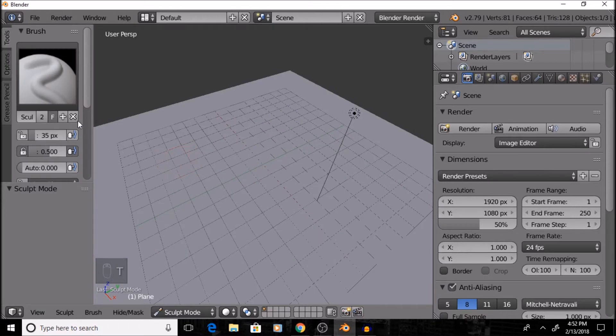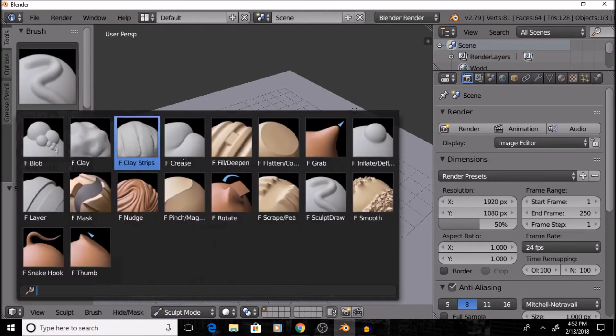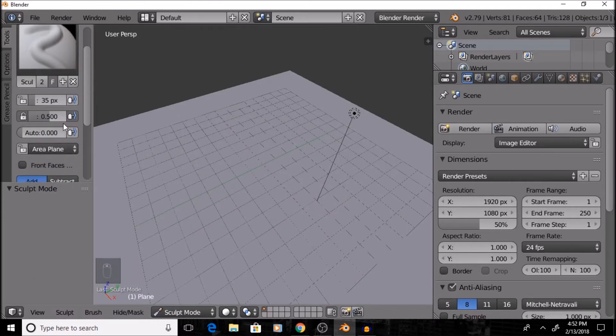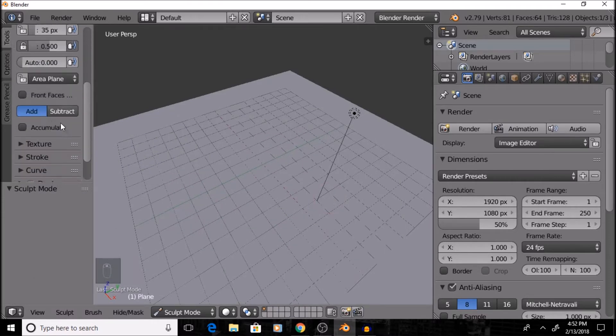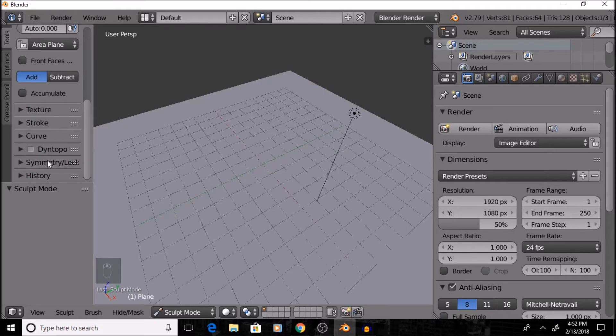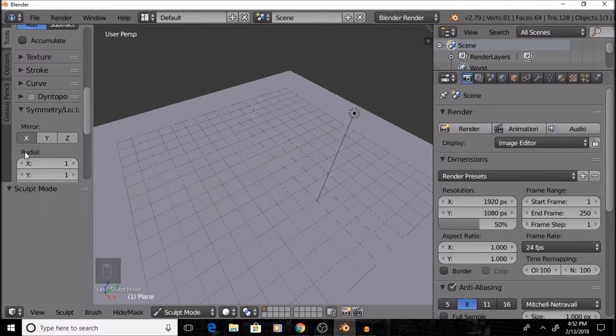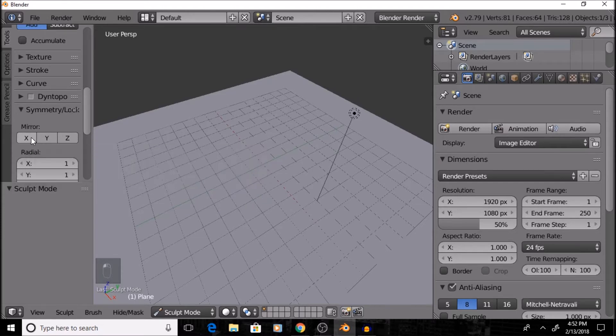So, press T and open that toolbar, and make sure you're on Sculpt Draw. If you're on anything else, you'll get different effects, and that could ruin what you're doing. So, once you've got that down, by default, Symmetry will be turned on. And you want to turn that off, so go to Symmetry, Mirror, X, and turn that off.